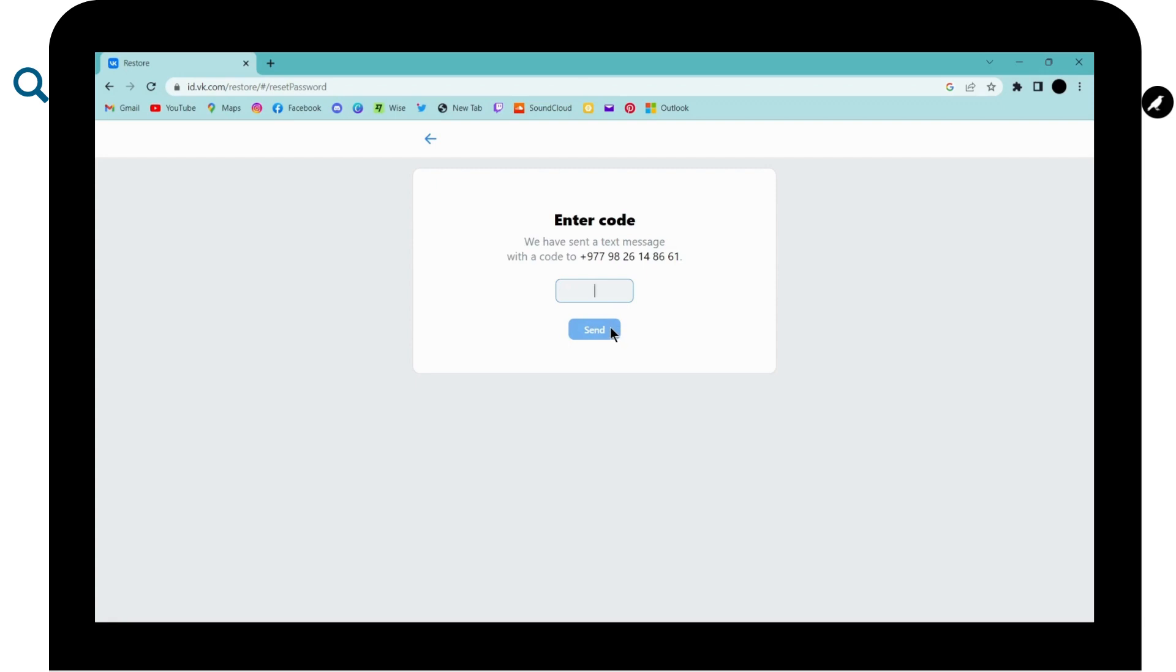So that's it. That's how you reset your password on VK and if you have any questions, feel free to comment below. Thanks for watching.